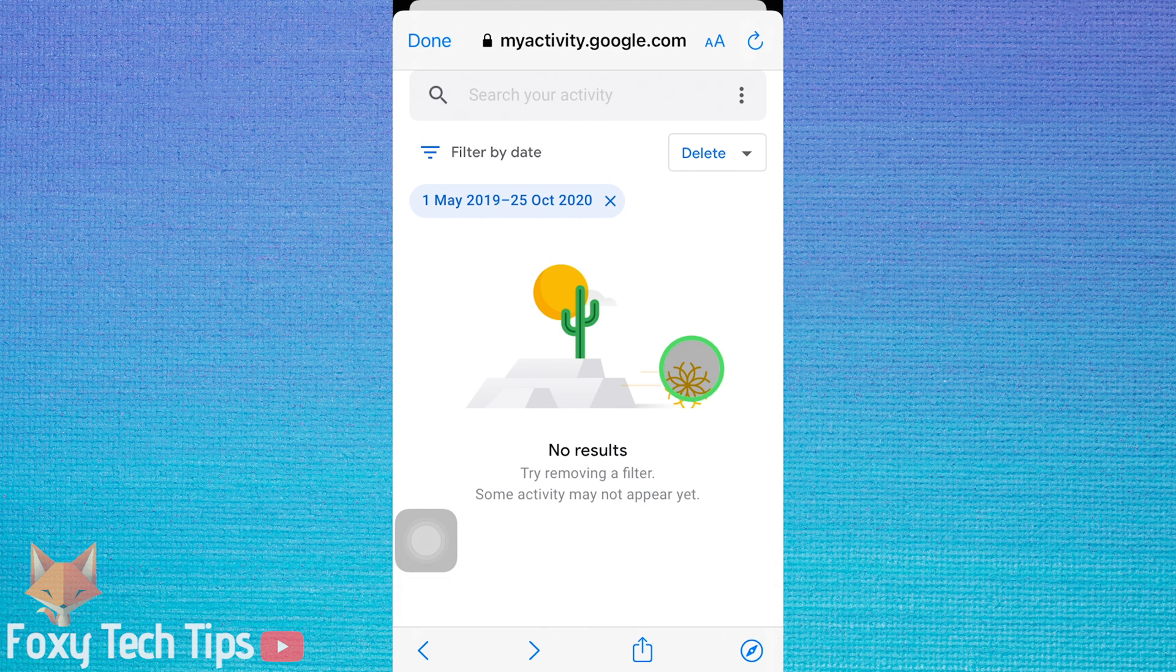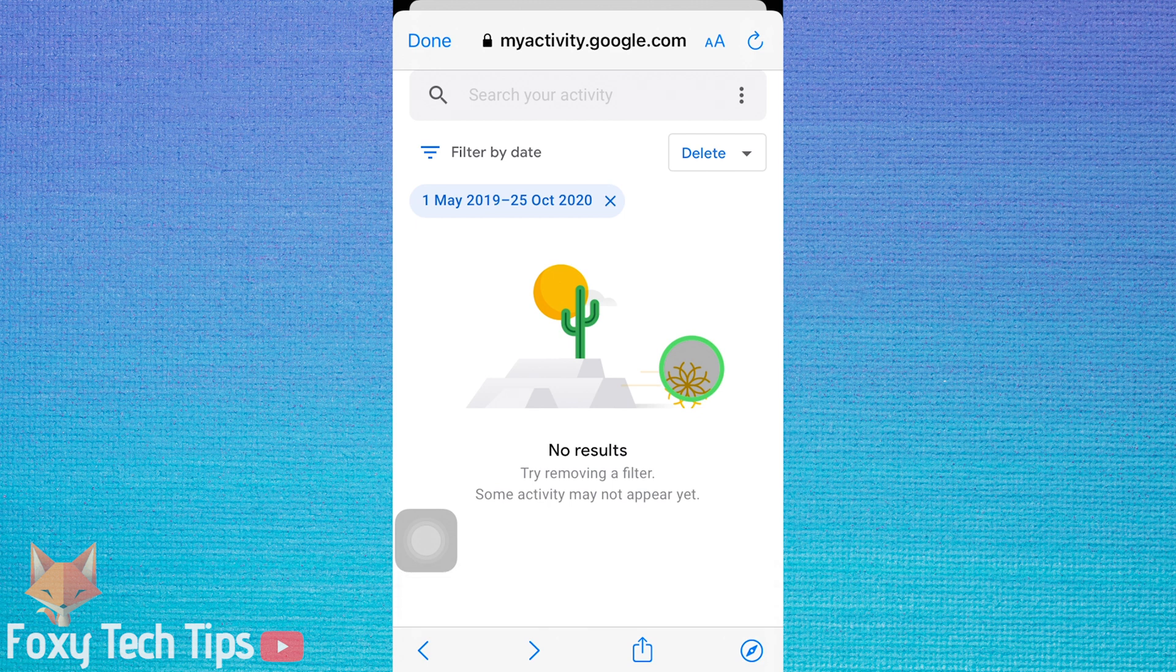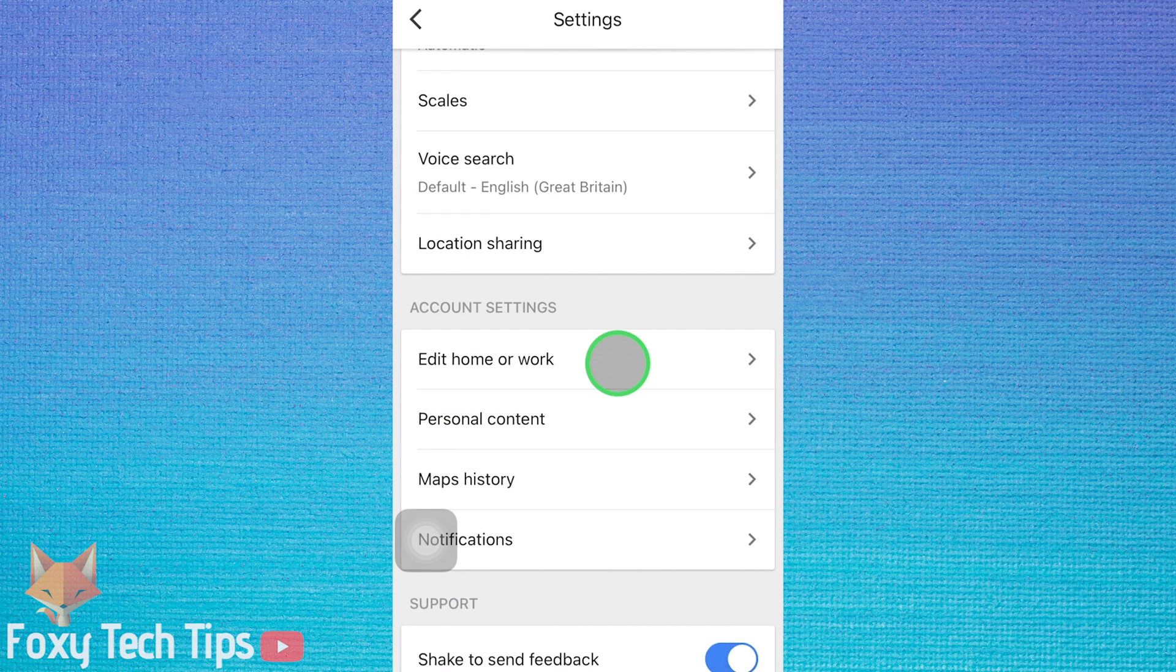Your search history has now been removed. Close and re-open the Maps app to make sure it's gone.